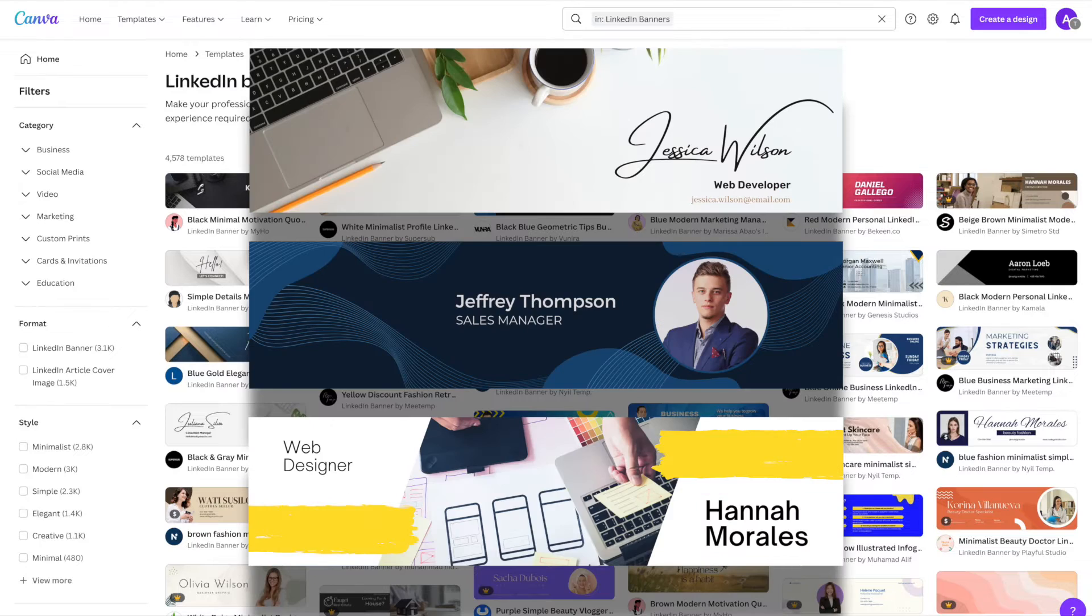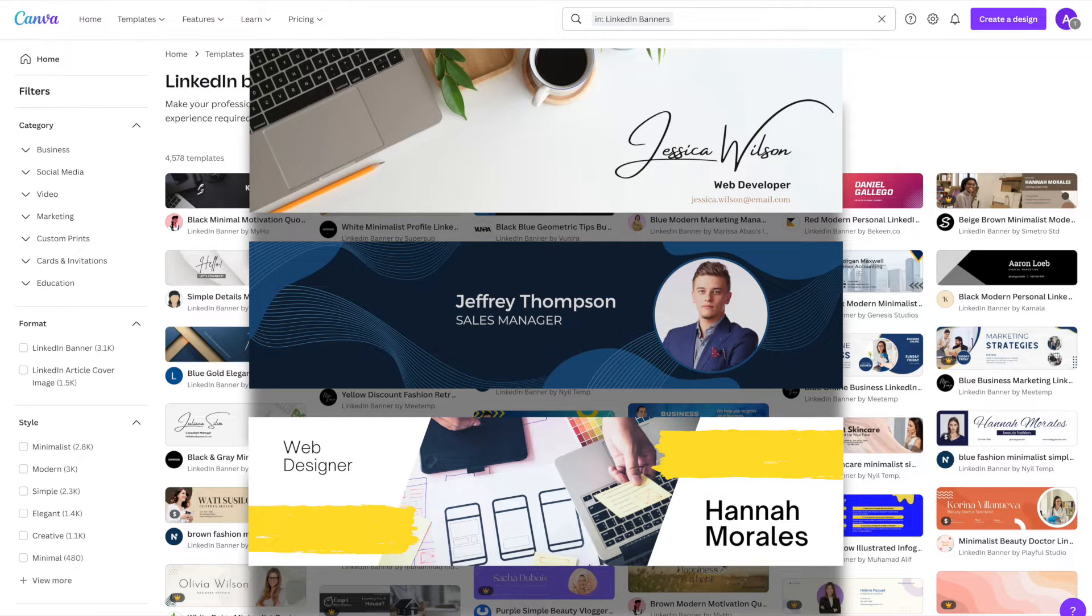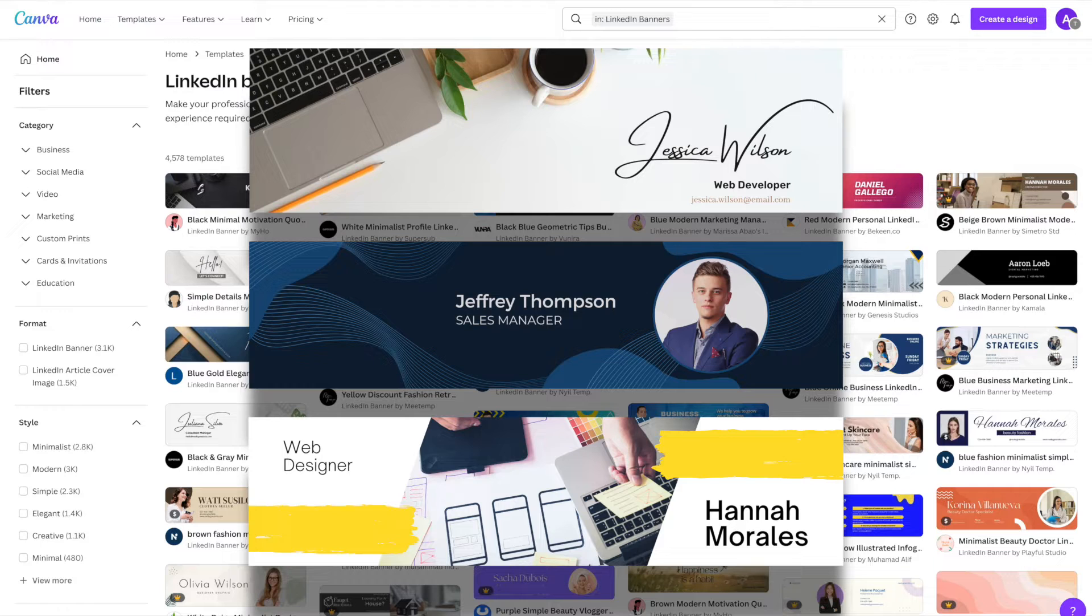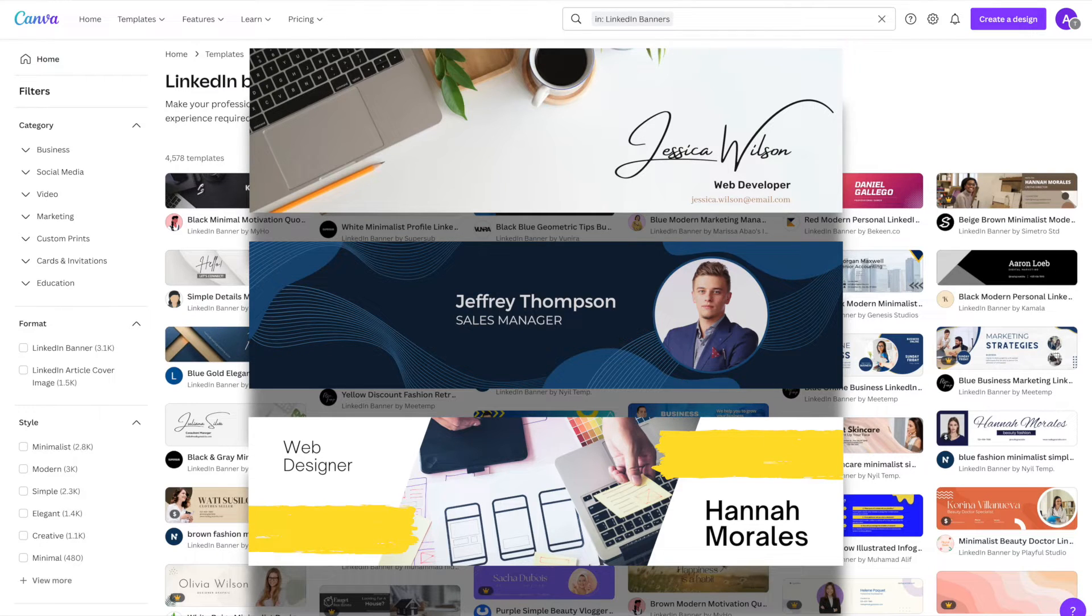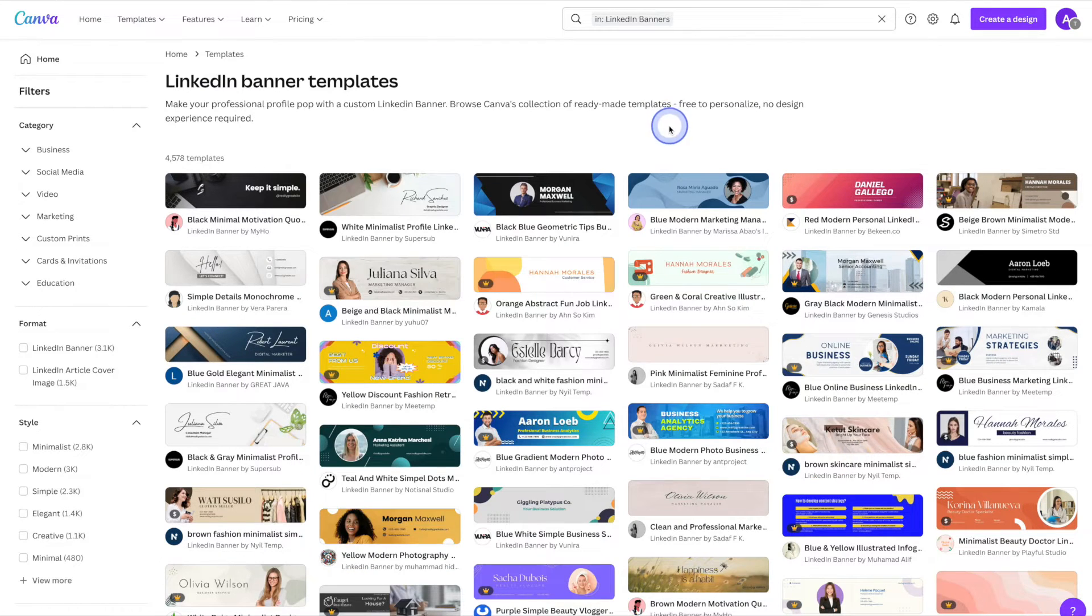As part of this tutorial, I'm going to be creating three different LinkedIn banners just to show you what's possible with Canva and to hopefully give you a few ideas to help you design your own. So let's go ahead and create our first LinkedIn banner.